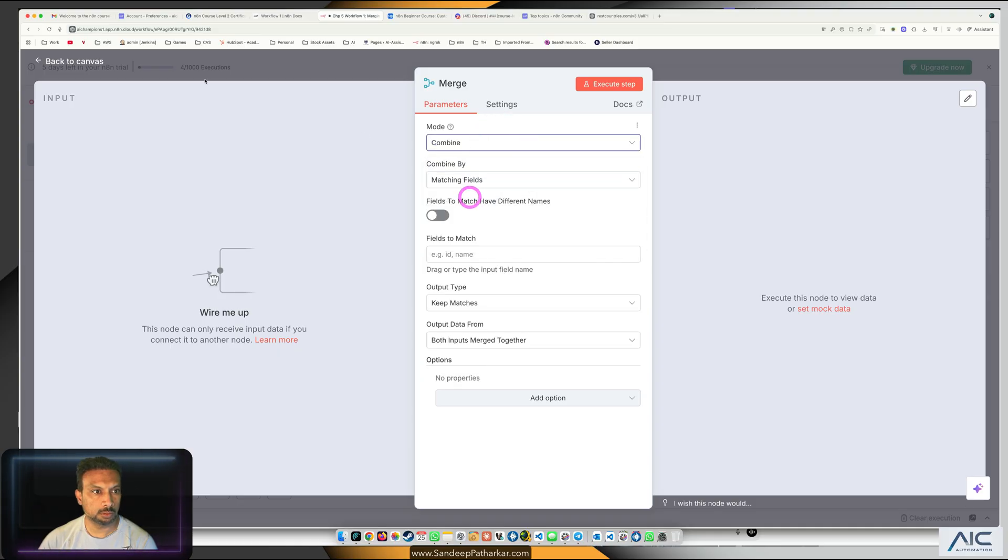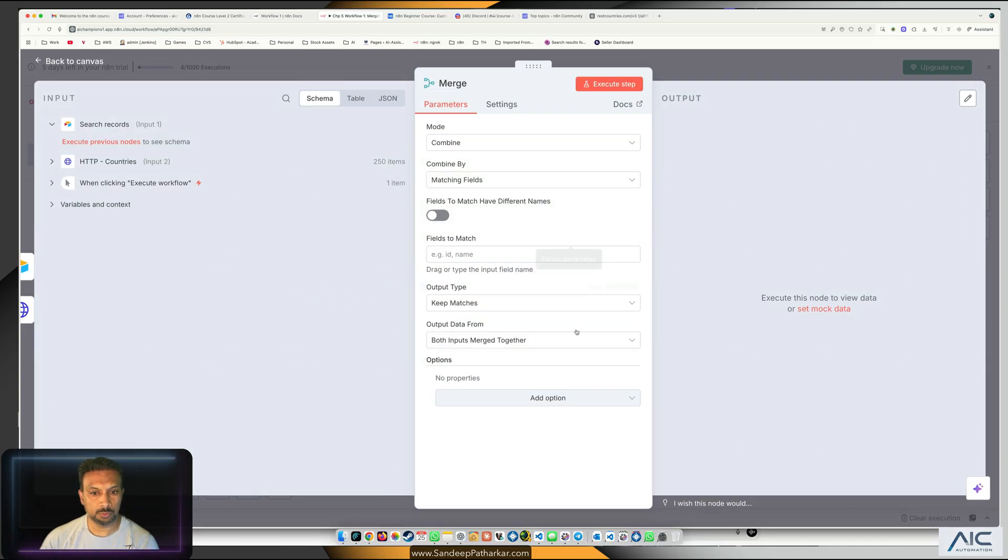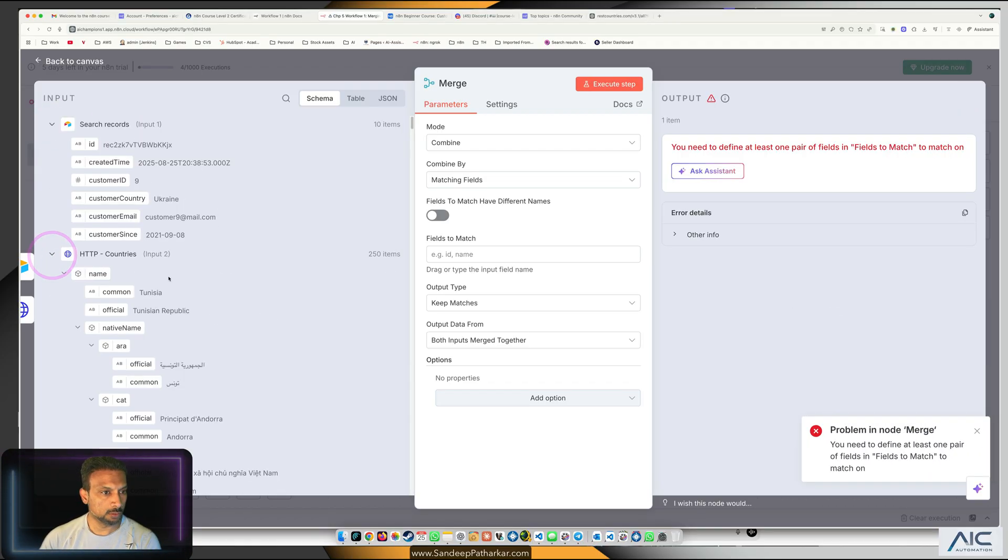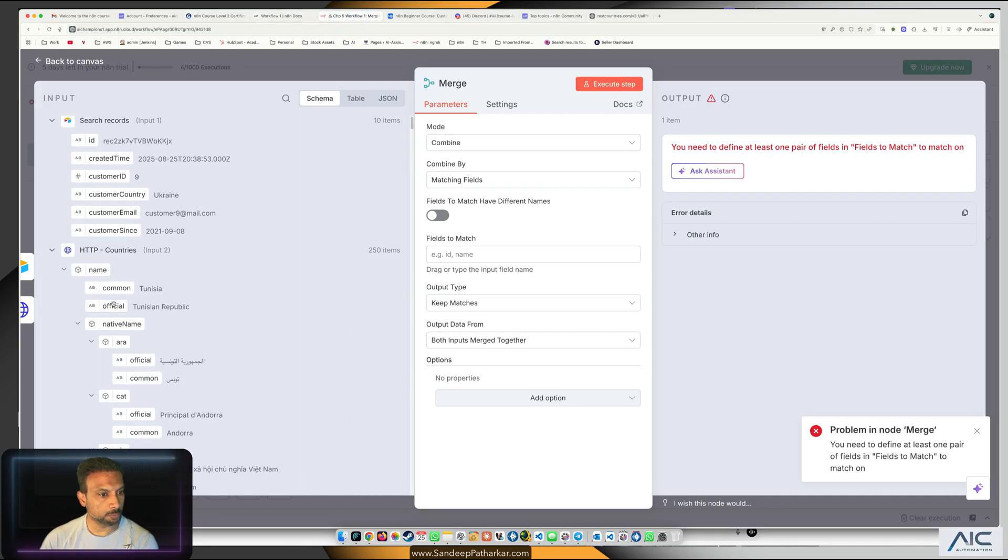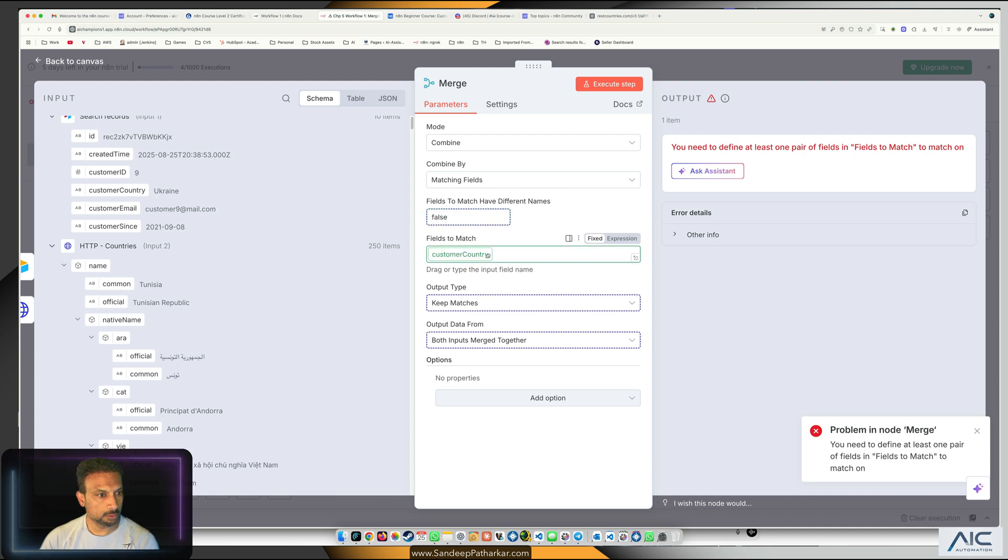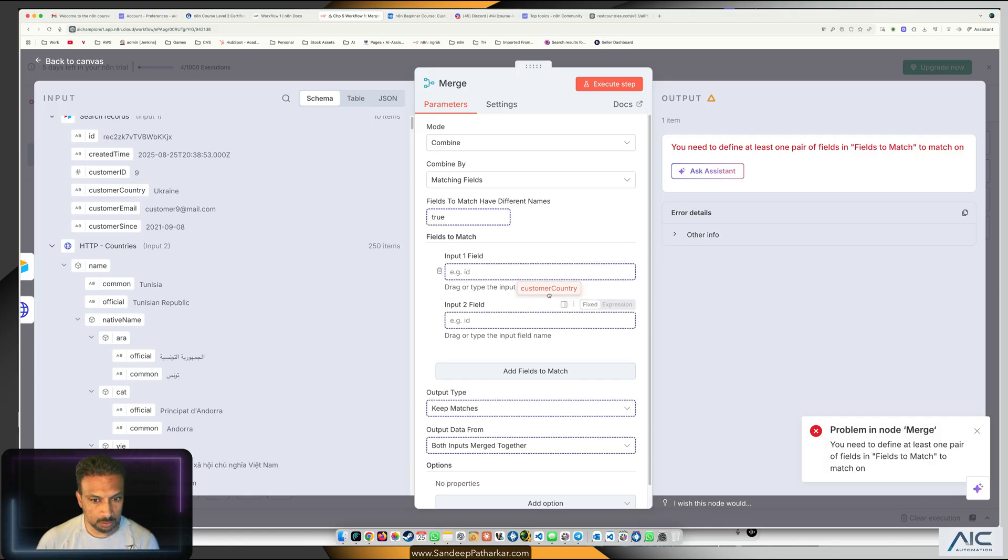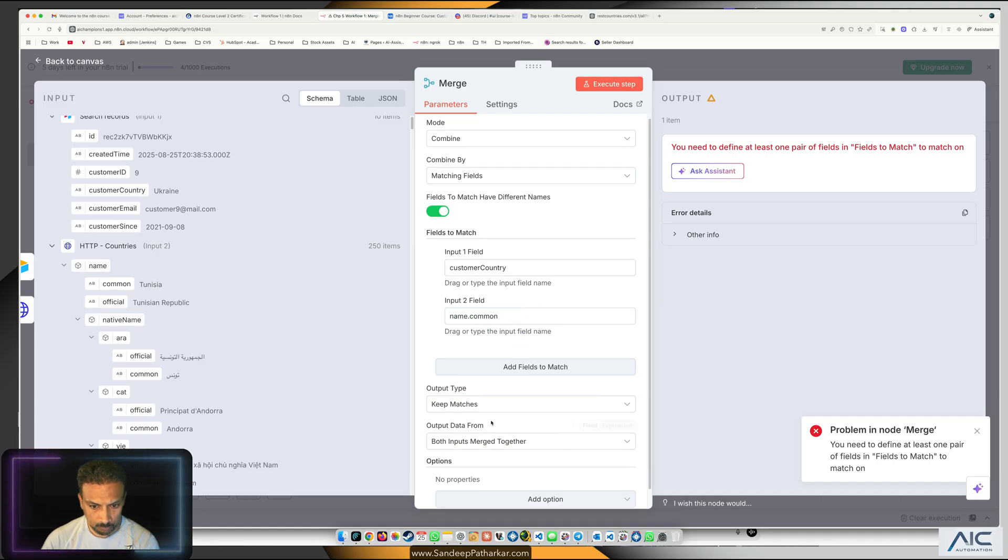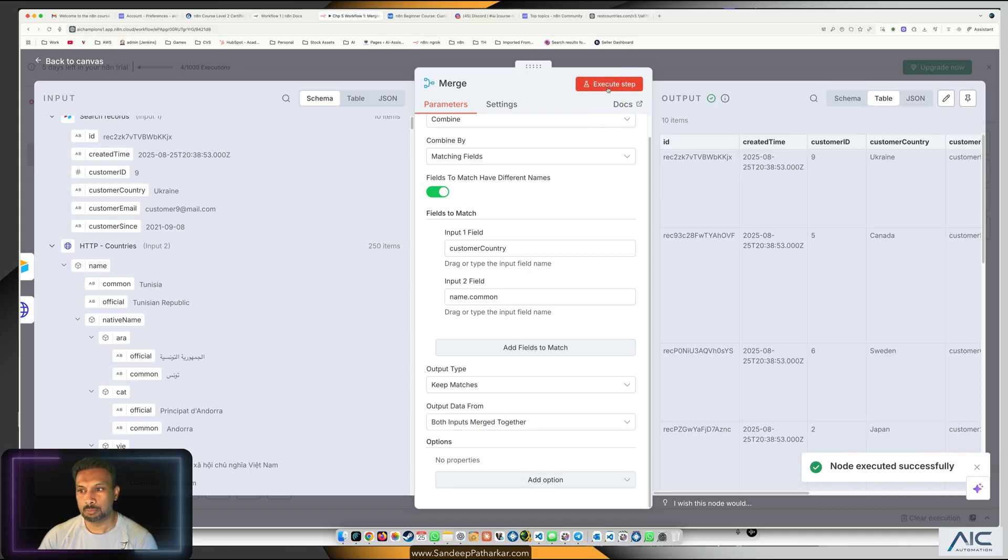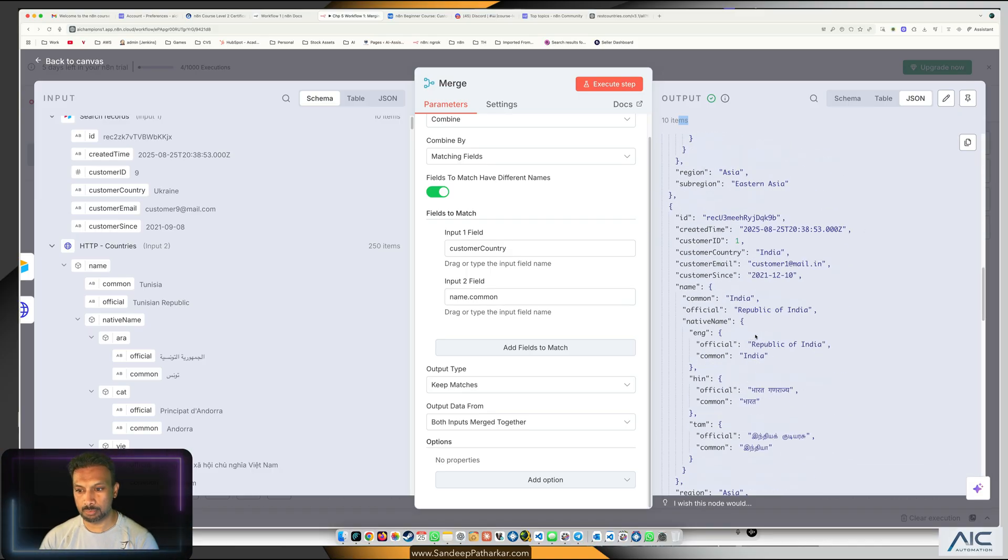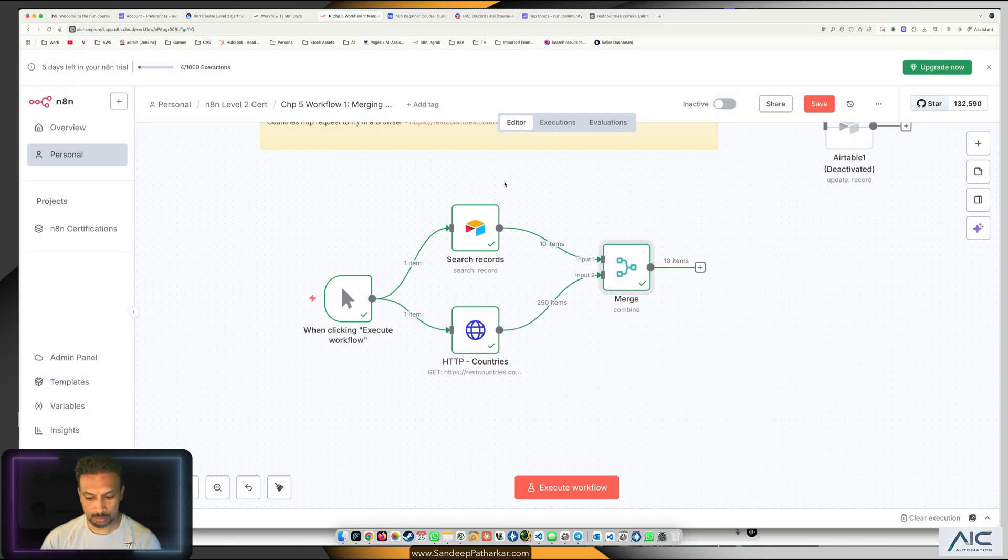We need to append and combine, we need two inputs. What are we going to do is IDs to match. This thing sucks sometimes, that's why I like to pin the data. We are going to match on the country name. This is country name and this is the common name. We're going to keep the matches and both the inputs merged together, perfect. We got 10 items.